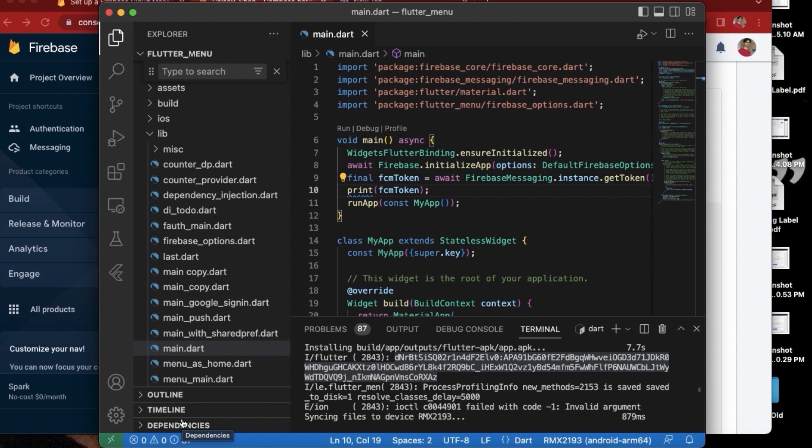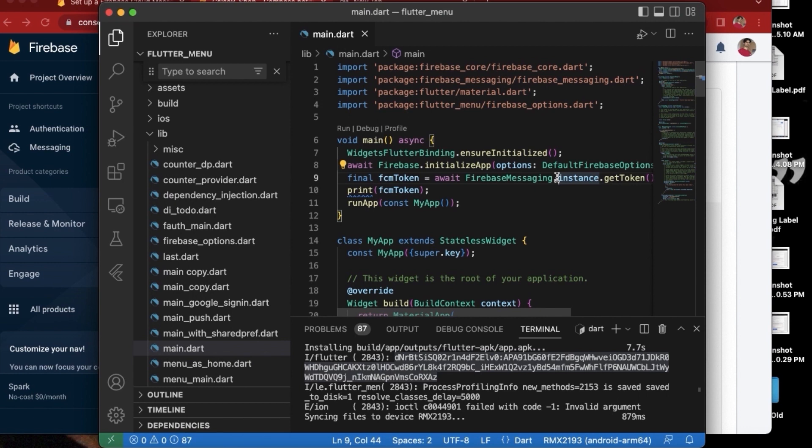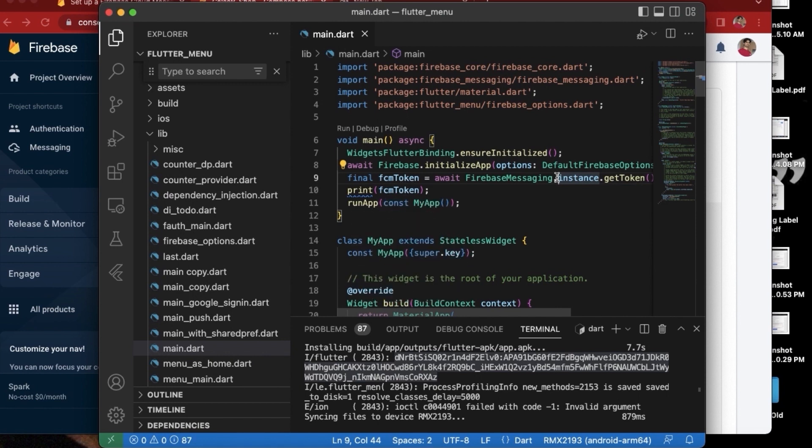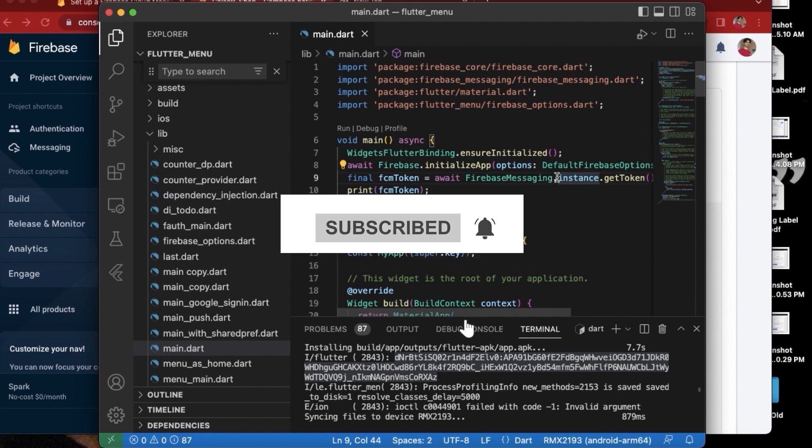But this is how we can use the notification feature, and I don't think it can be easier than this. This is pretty much easy and this is the basic of notification. In the next video we will see how we can do some advanced things using Firebase push notification, for example how we can do the routing and how we can just go to a specific screen when we tap the push notification. So for now I think this was very easy to get started with push notification. If you like the video, do give a thumbs up and do subscribe to our channel for more such videos. Thank you.